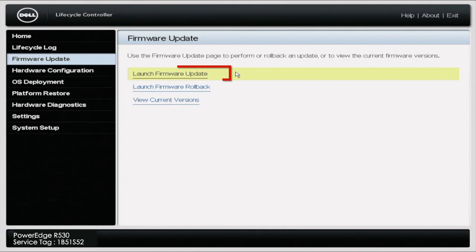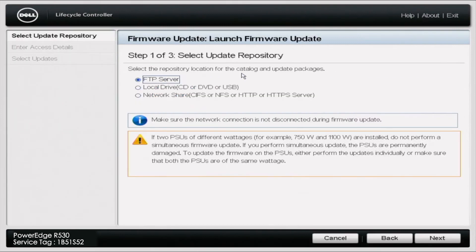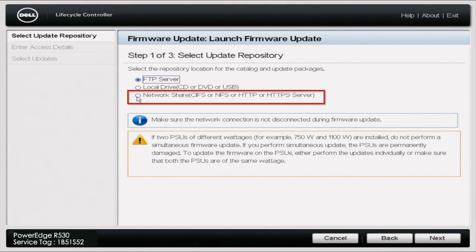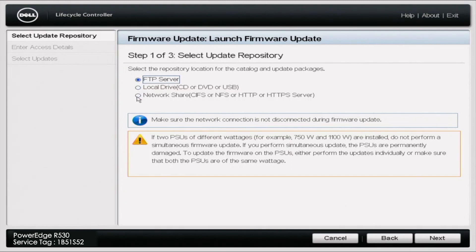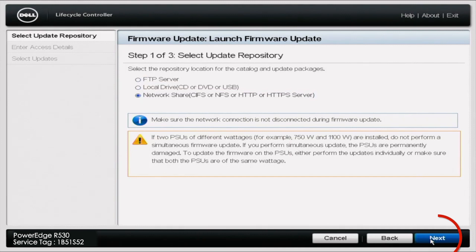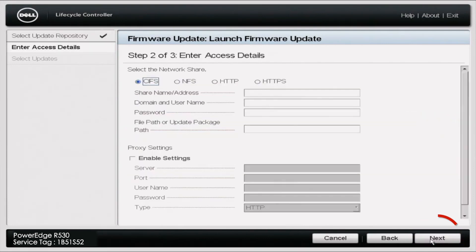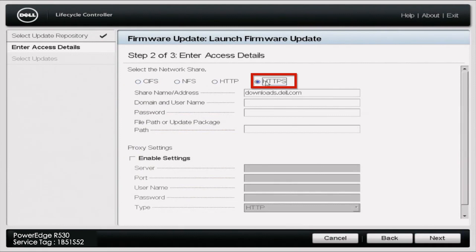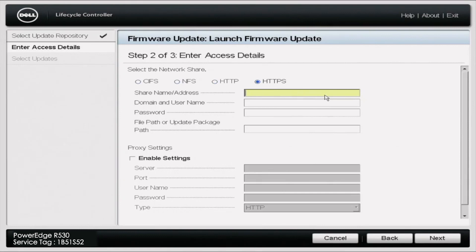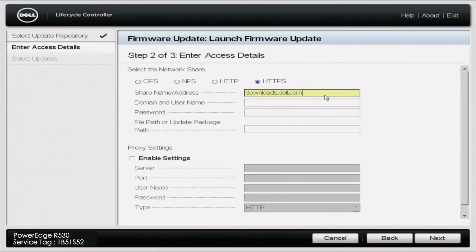Once you've launched the firmware update, you're going to want to select Network Share CIFS or NFS or HTTPS or HTTPS Server, and then click Next. Once you've clicked Next, it's going to give you several different options and you're going to select the bubble for HTTPS. Under the share name address, you want to make sure that it says Downloads.dell.com.